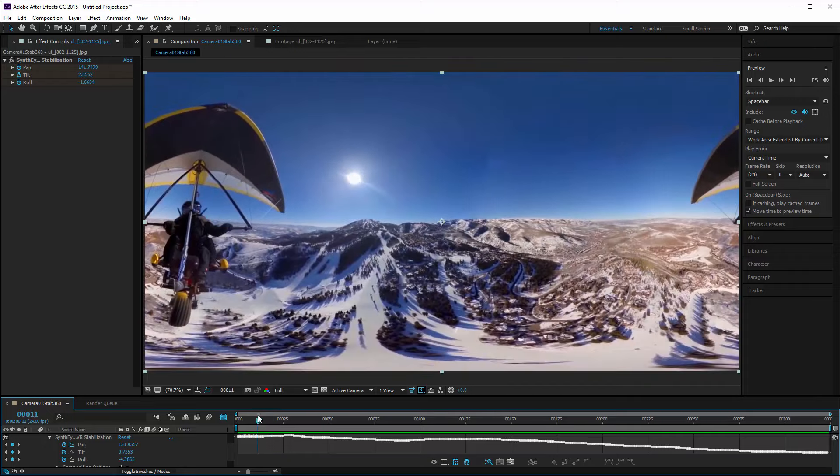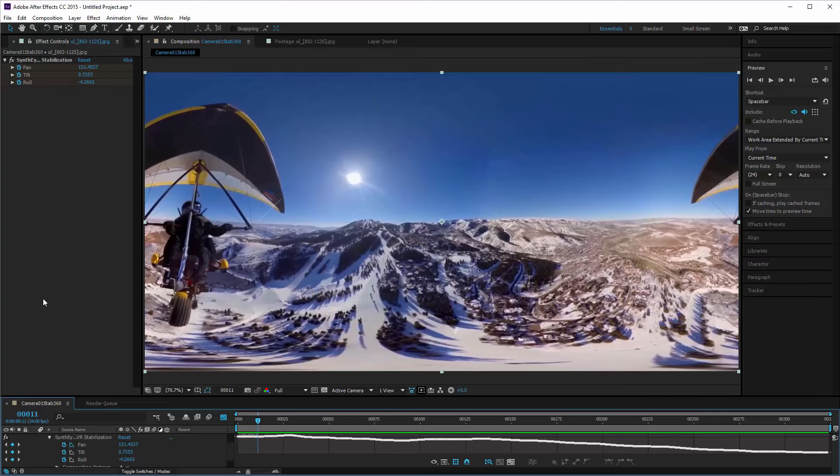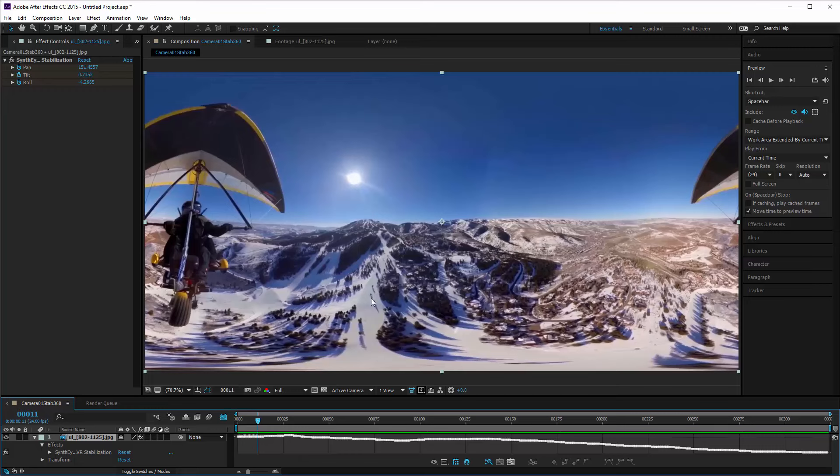It's really quite a straightforward process to get that out of SynthEyes and into After Effects. Once you've done that, you can keep adding other effects and whatever you want to do here in After Effects. Quite simple. Enjoy and thanks for watching.